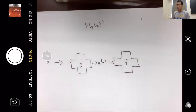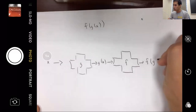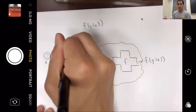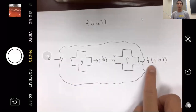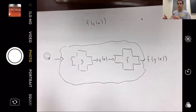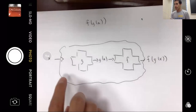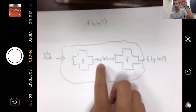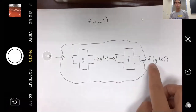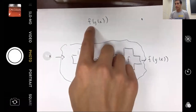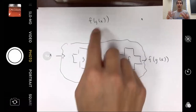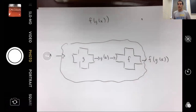You put it into function machine f, and f of g of x comes out. You can think of this as one big machine where you input x and output f of g of x. Inside, it's two separate processes: x goes in, g of x comes out, and then that output is plugged into f to get f of g of x. So when you write f of g of x, g is applied first — it's closer to x — and then f is applied to the output of g.